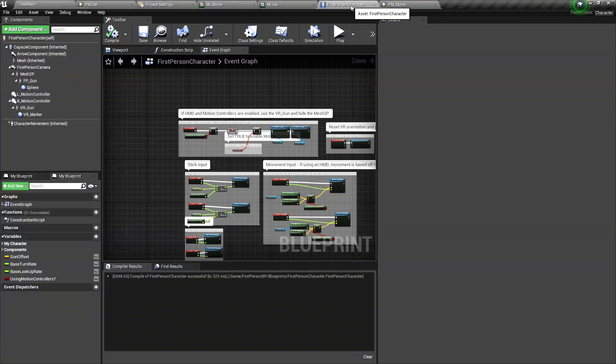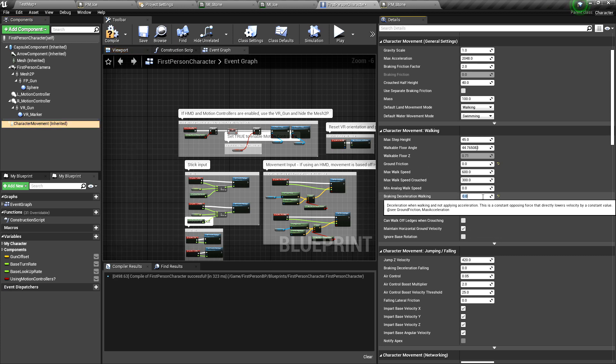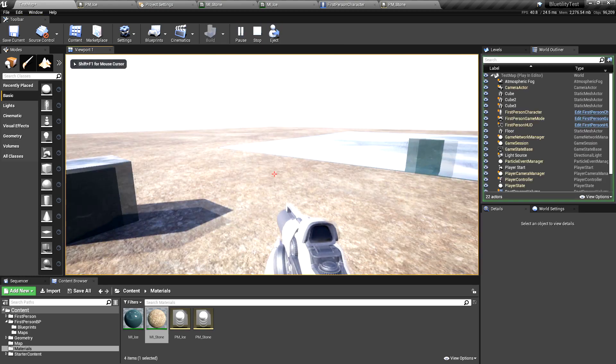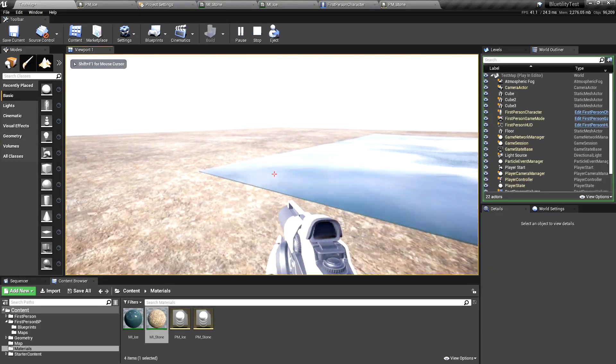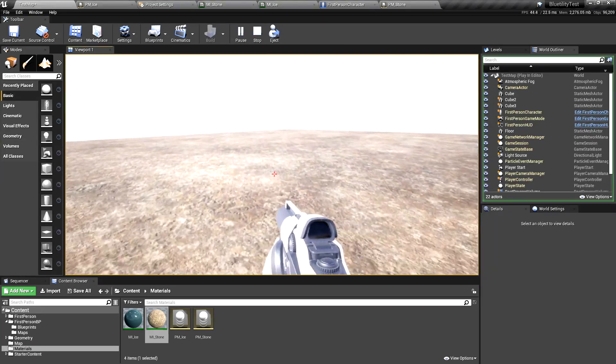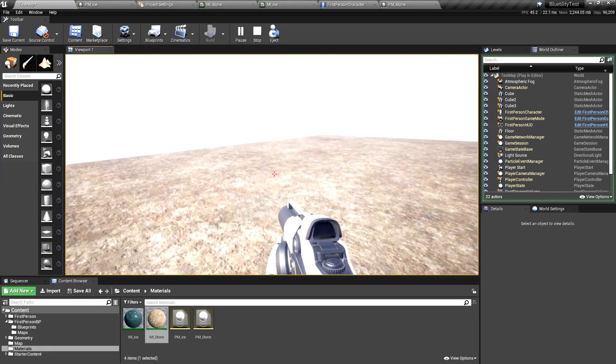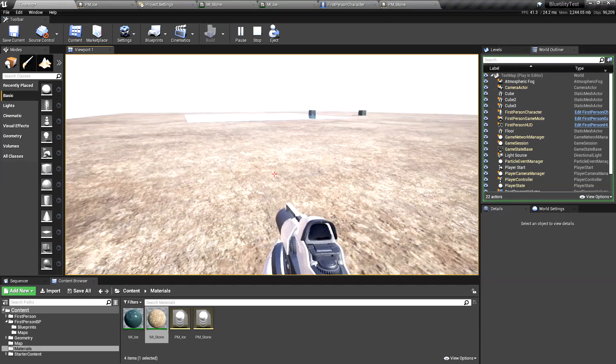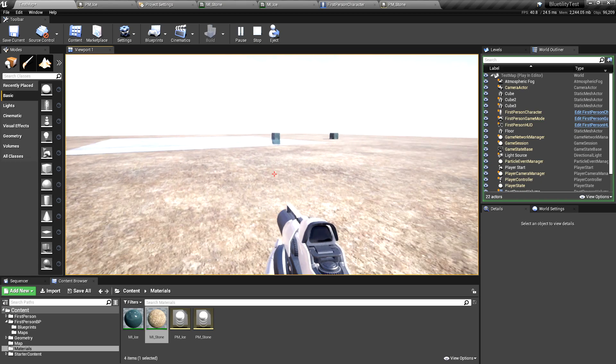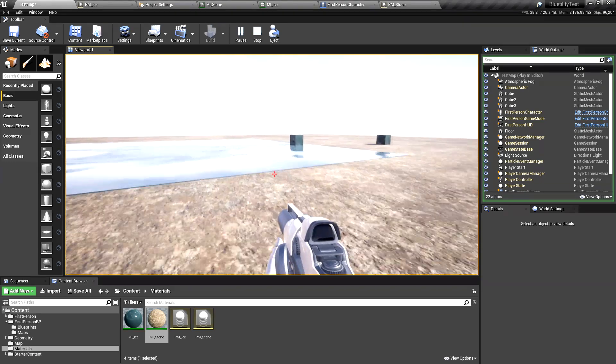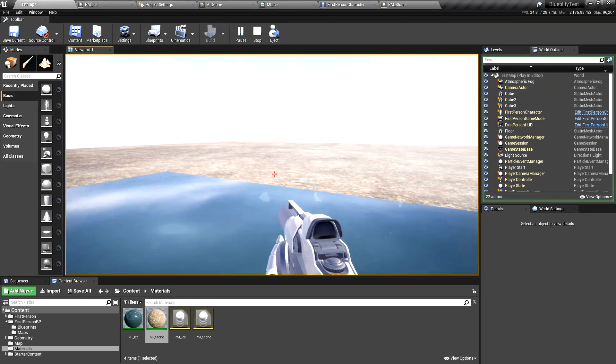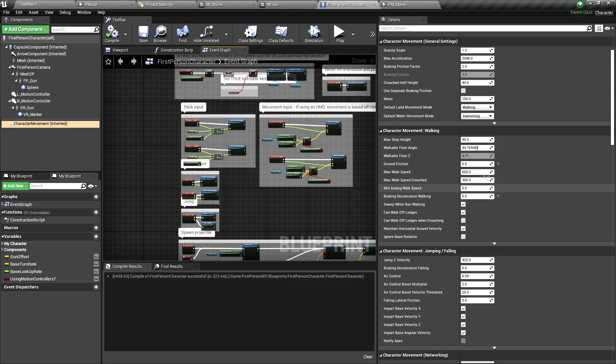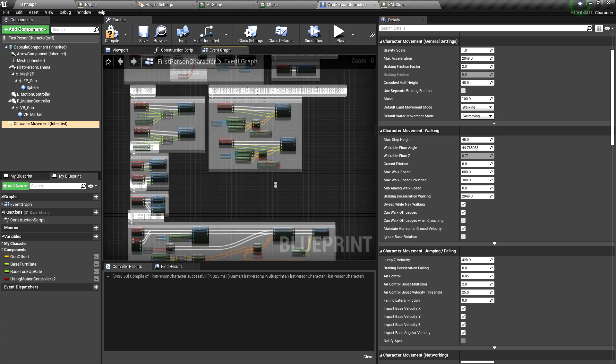But there's another value that you need to set. And this is braking deceleration walking. Set this to zero. Play it. And now I'm not touching the WASD anymore. I'm just sliding all the way down. And now I'm moving in this direction. I'm just sliding now. I'm not pressing anything at all. So we set this back.